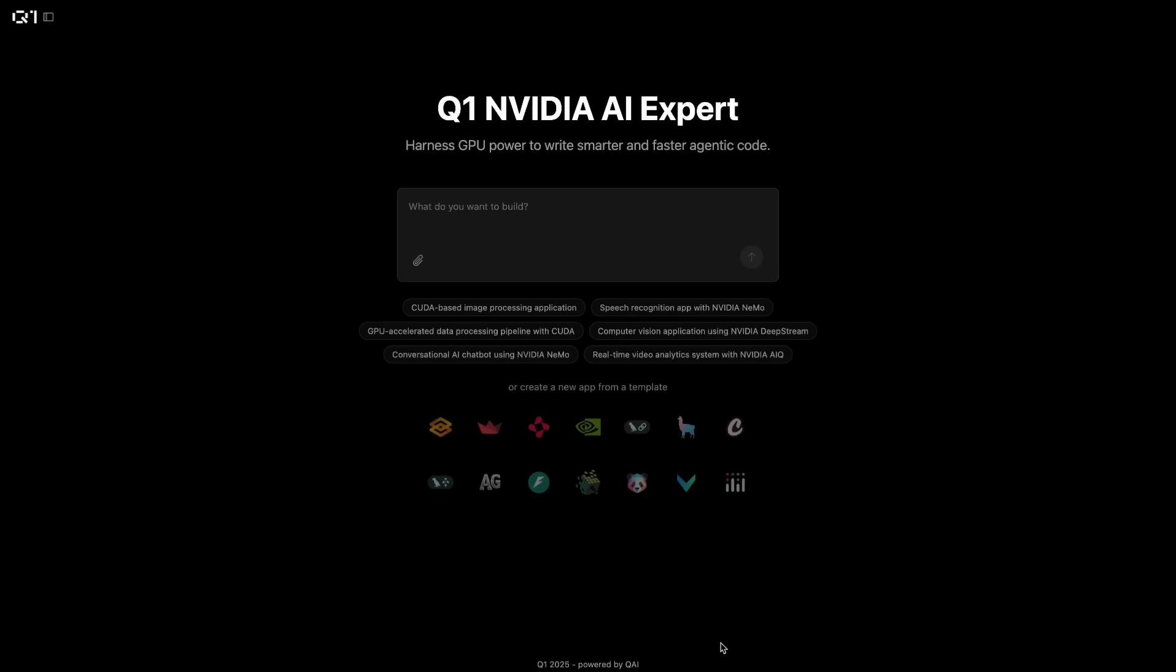Today I'm stoked to announce Q1, our brand new coding agent for AI scientists and ML engineers, now in preview.